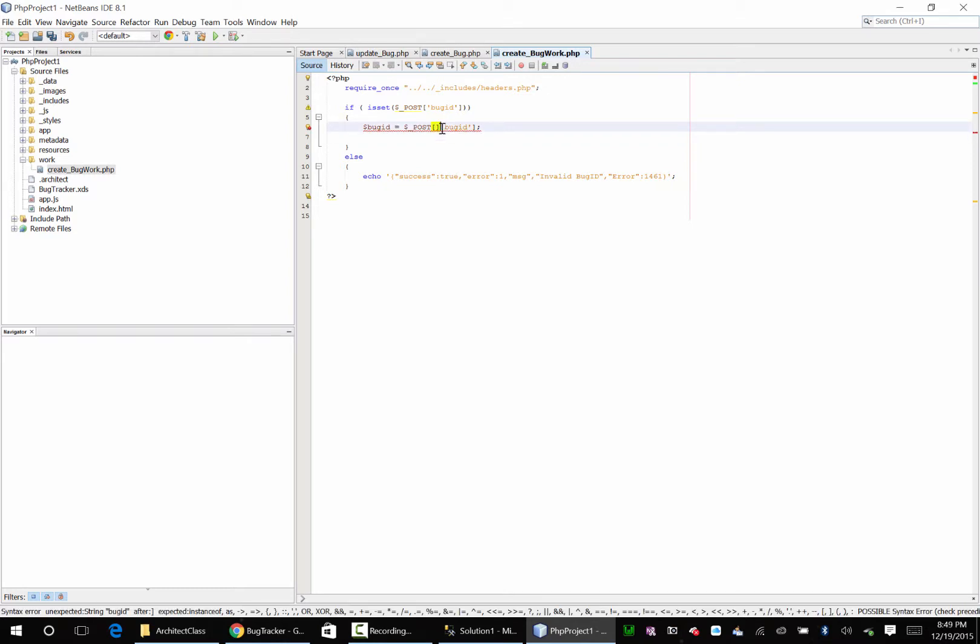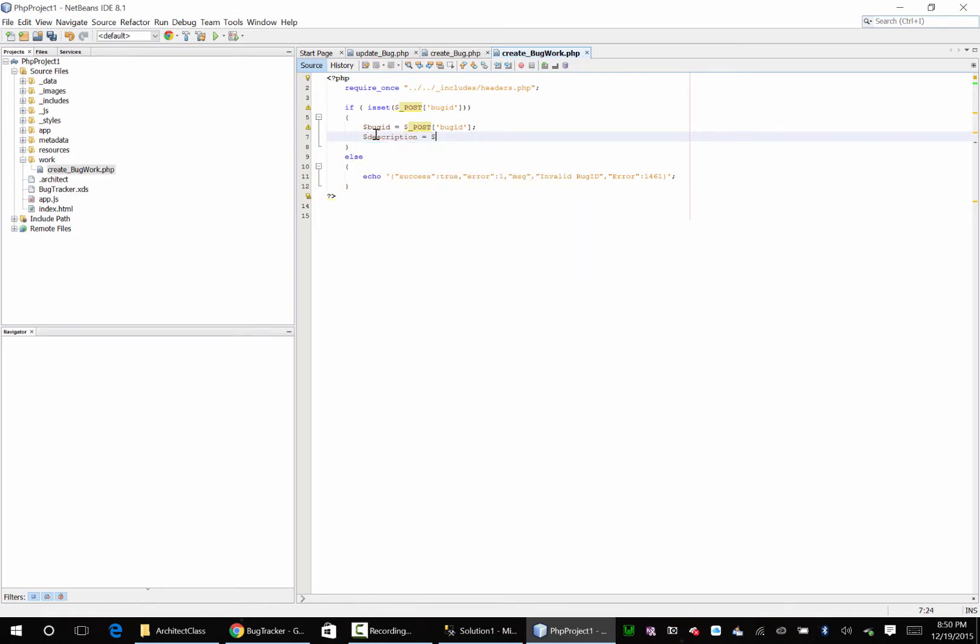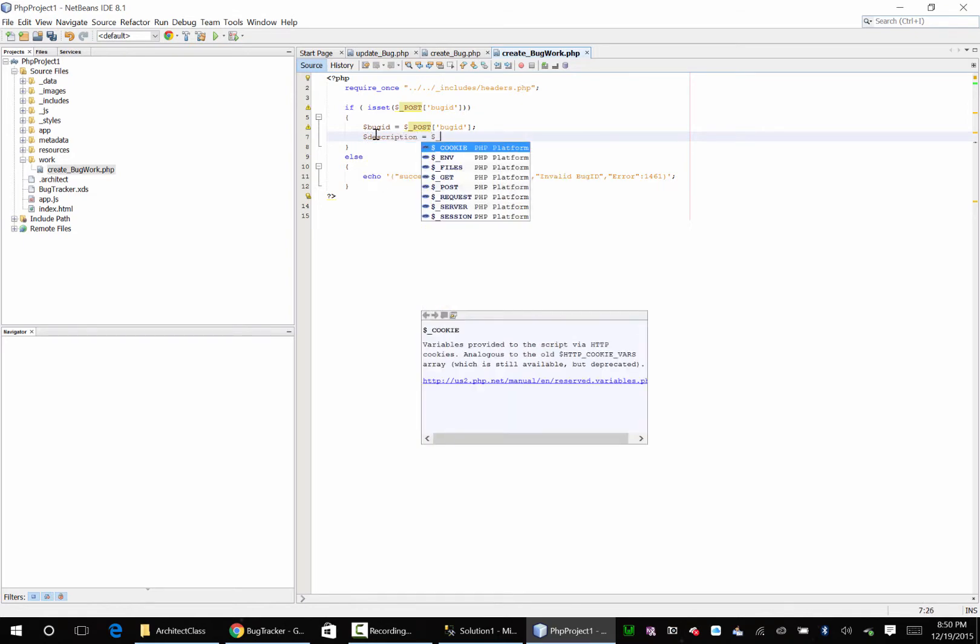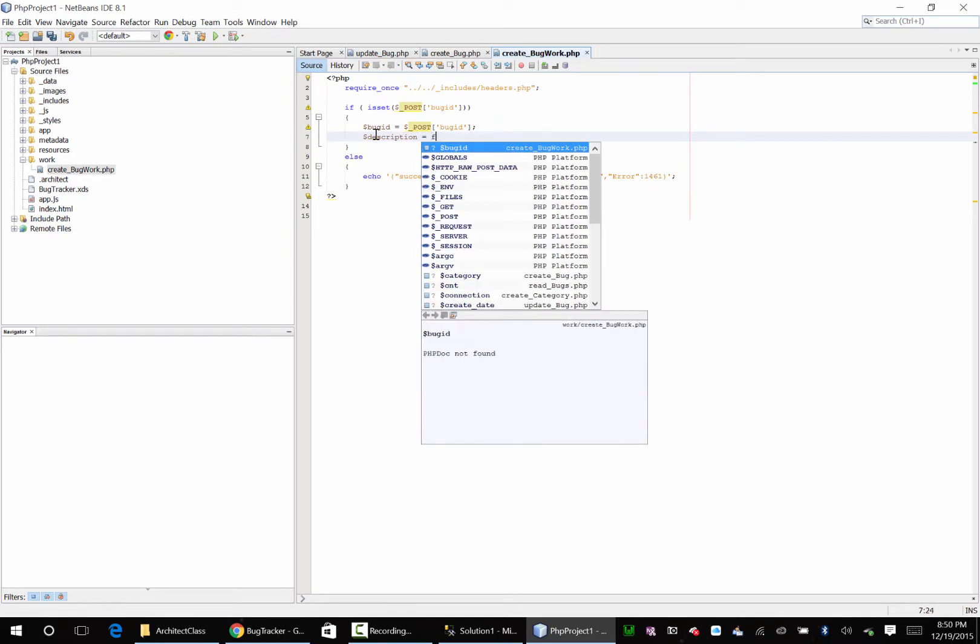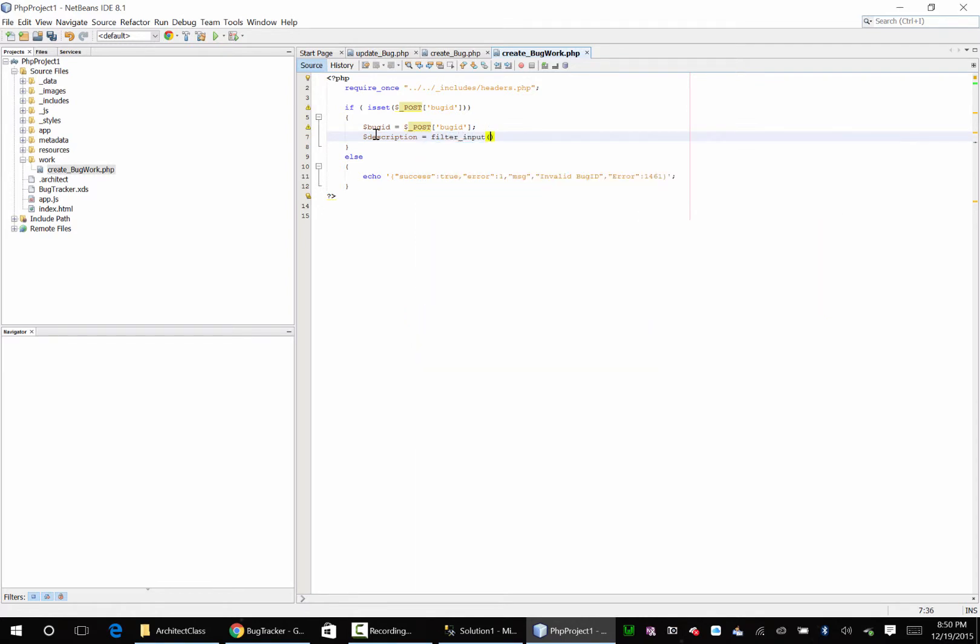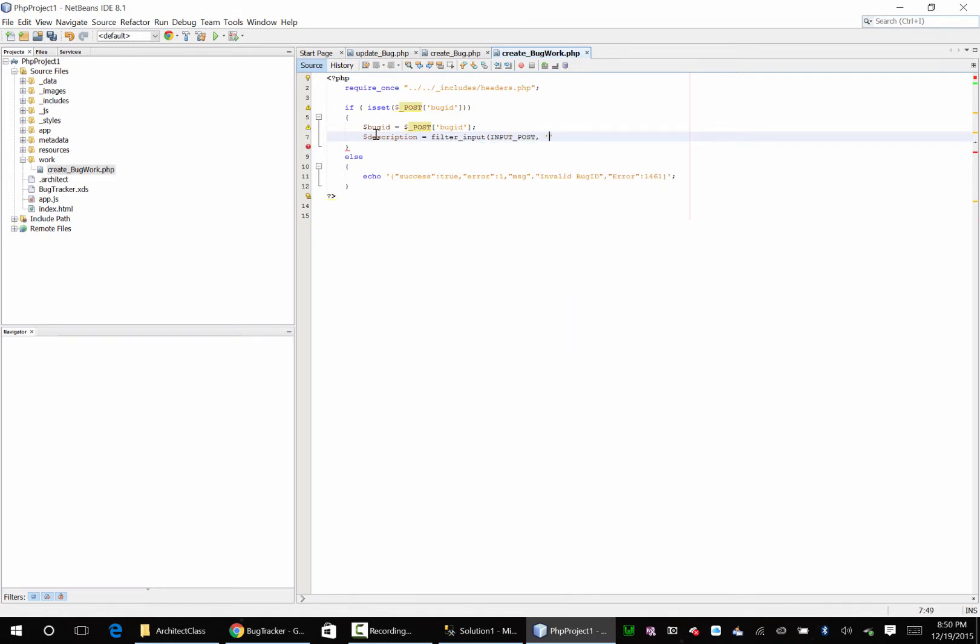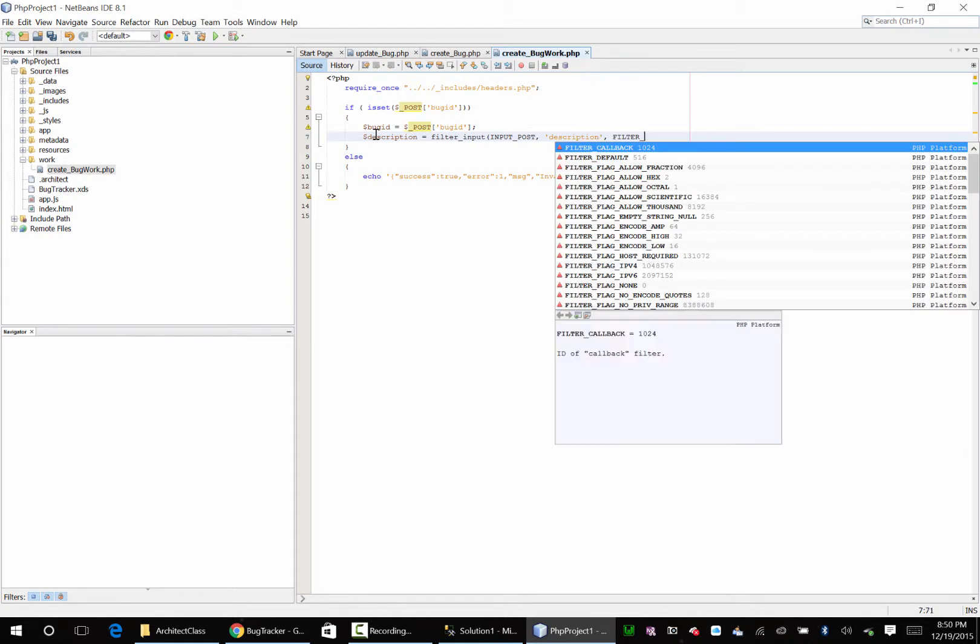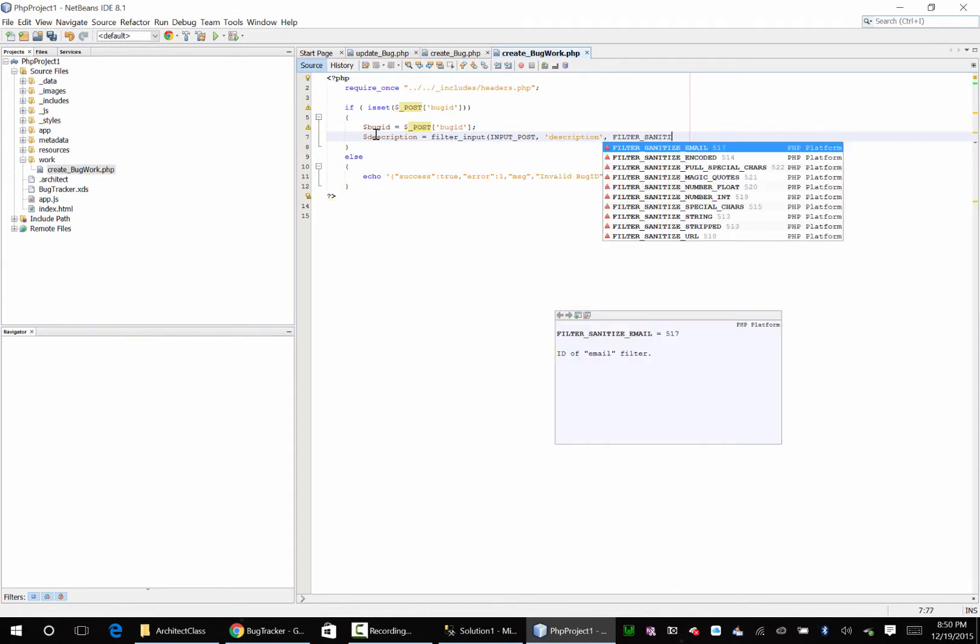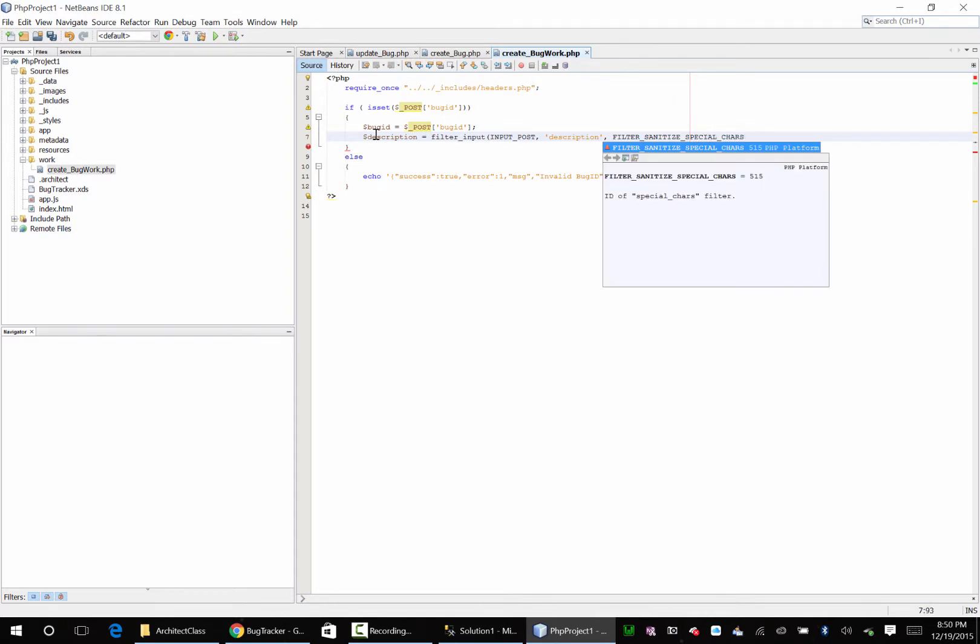Okay here we're going to say description and say filter input input post. Goodness gracious description. Filter sanitize special chars.